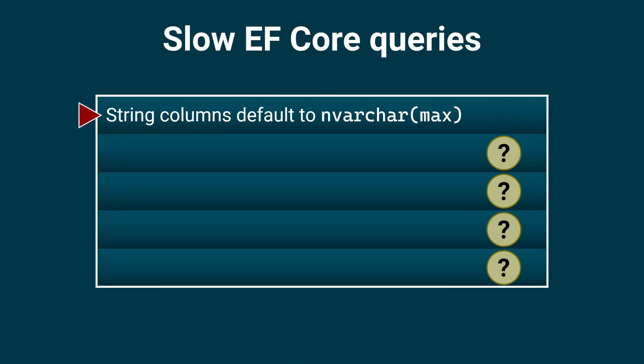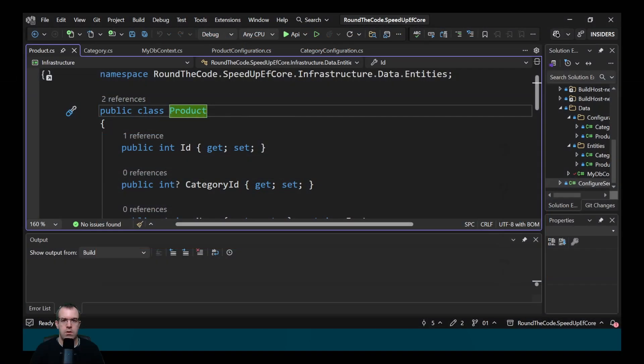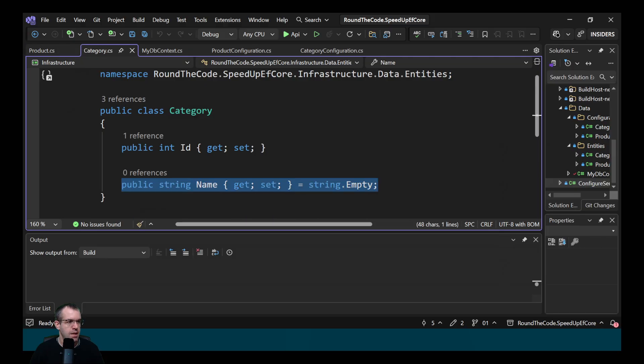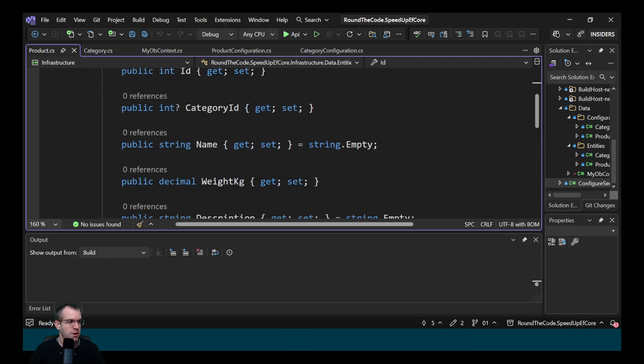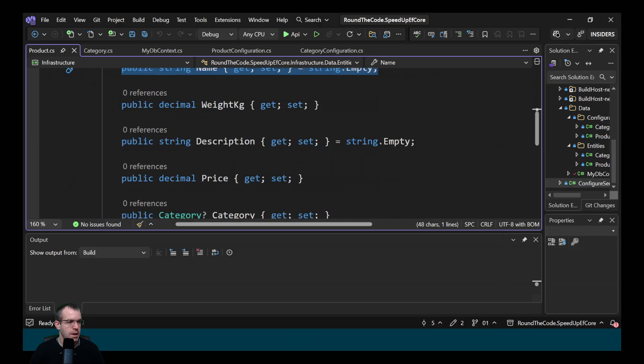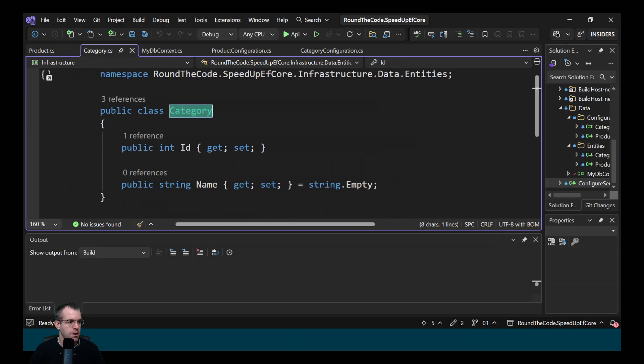The first one we'll look at is string columns default to nvarchar max. We've created a number of entities for the DB context. We've got this product entity and this category entity. Notice that they've got a couple of strings, so the product's got a name and a description and the category has got a name.